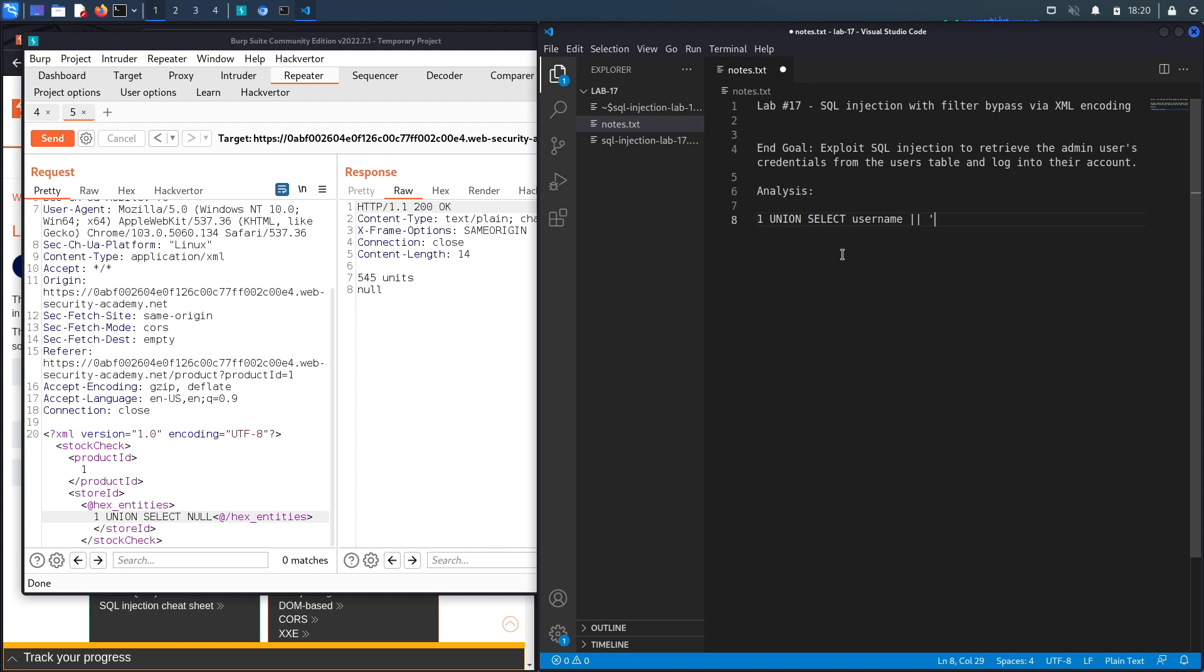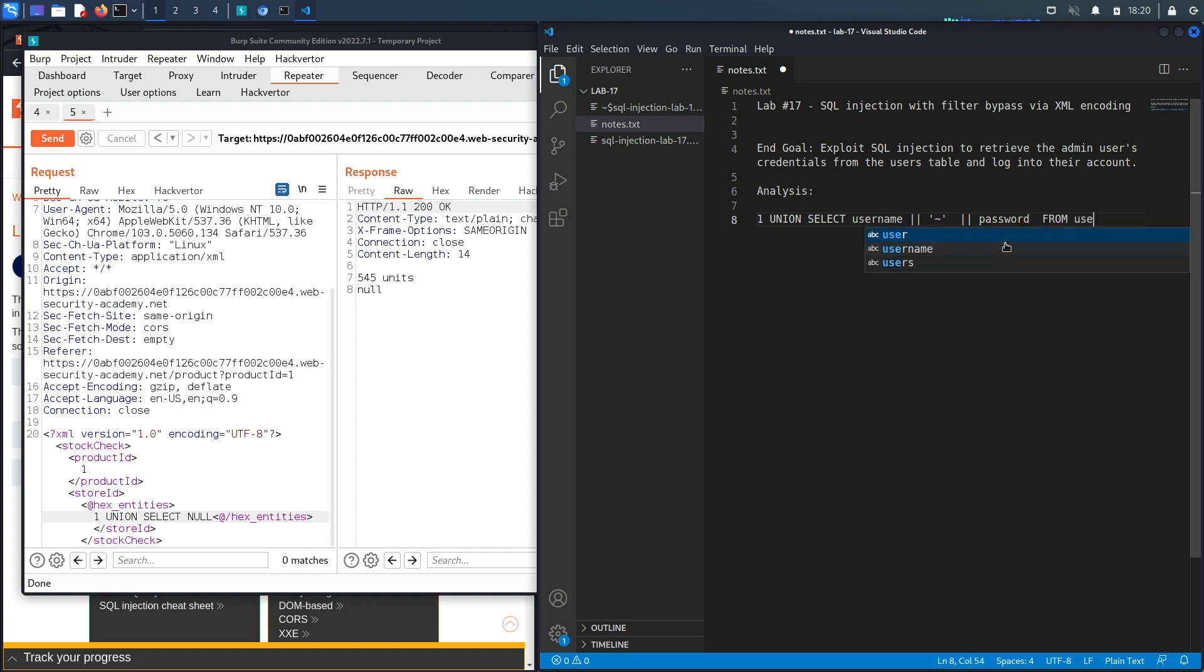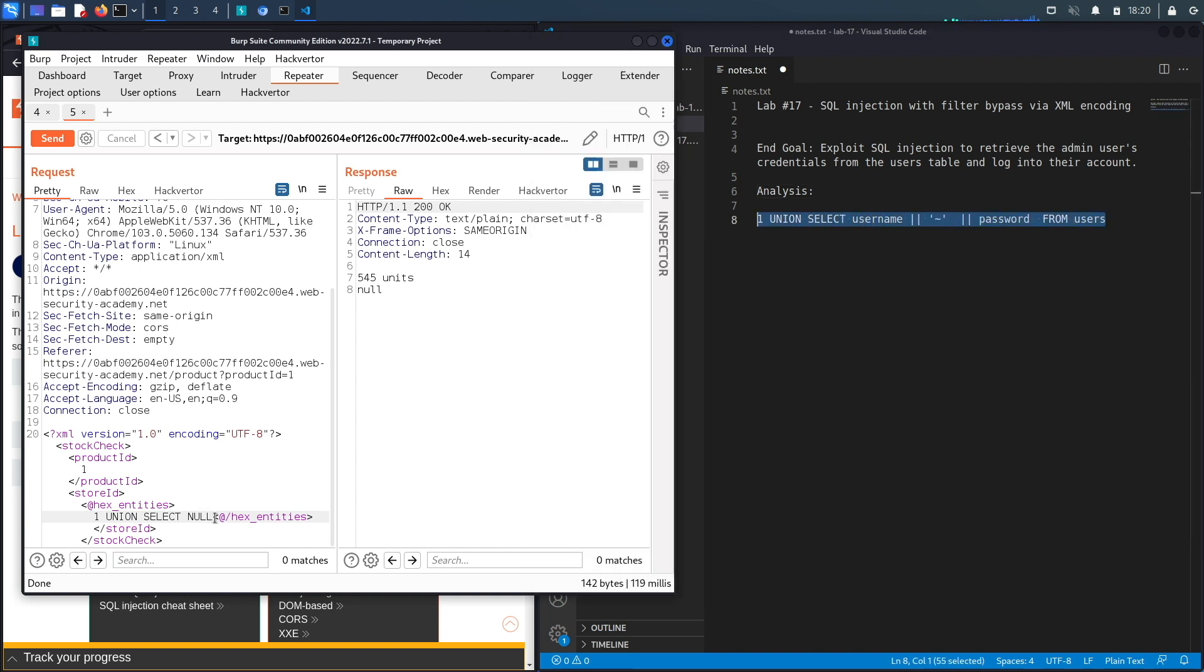So username and then we're going to use the tilde over here to separate the content of the username column and the content of the password column so that they all appear to us in one column. And we're going to say it's from the users table. All right let's copy this entire thing, put it in here.